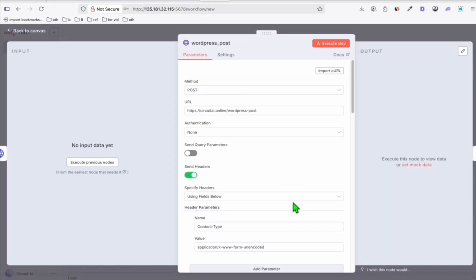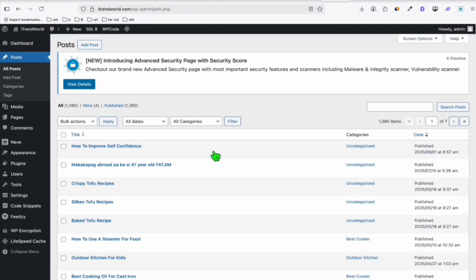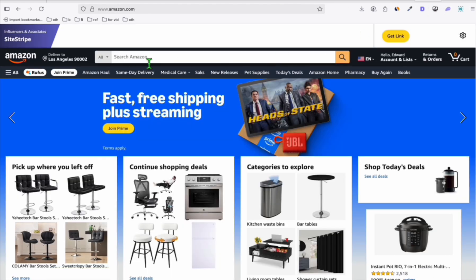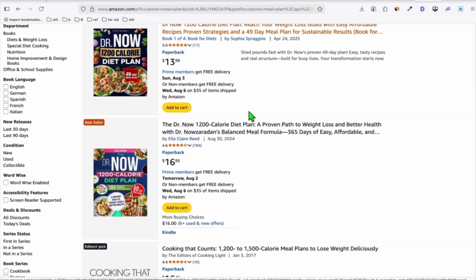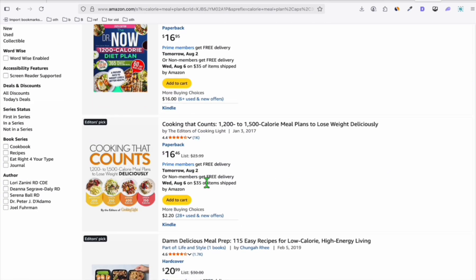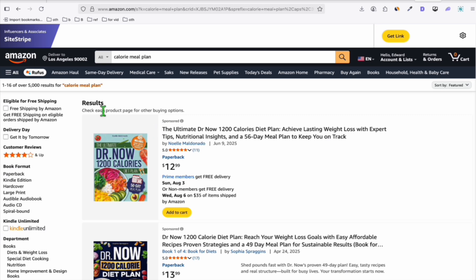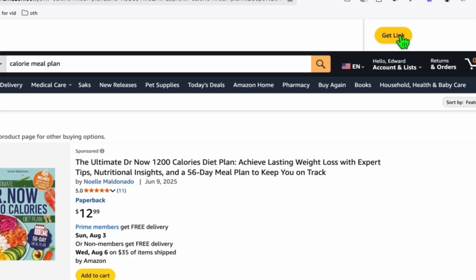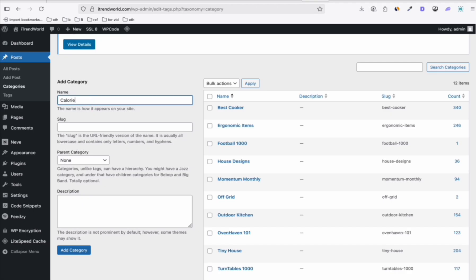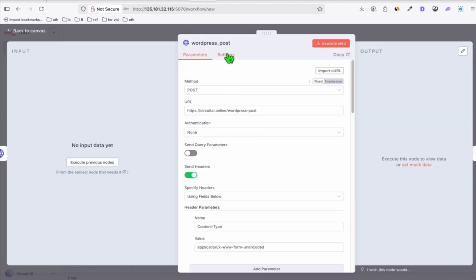The next thing is to post that to your WordPress. This is a very important trick — you cannot do direct linking of Amazon affiliate links in Pinterest; you will get banned instantly. So we will be using WordPress. In Amazon, our niche is calorie meal plan, and we will redirect all the traffic to this homepage. We will use a single link for all our keto recipes. I'll name my new category 'calorie meal plan' and add category.